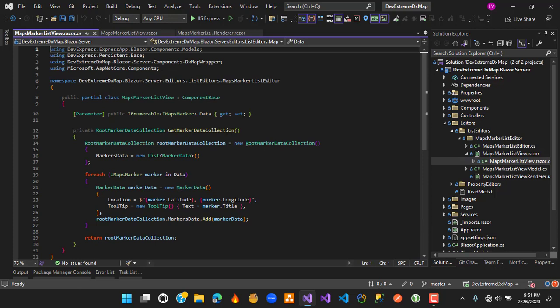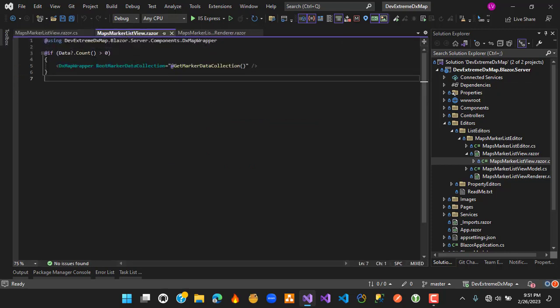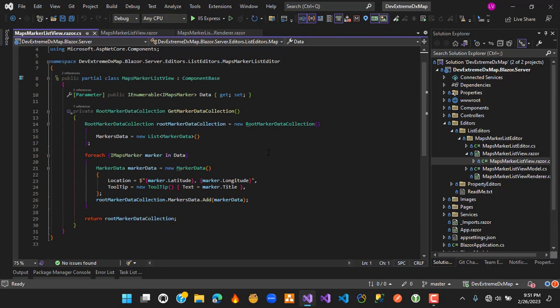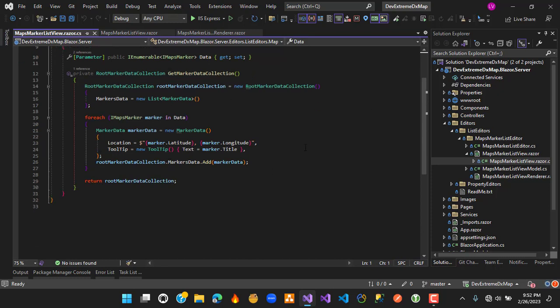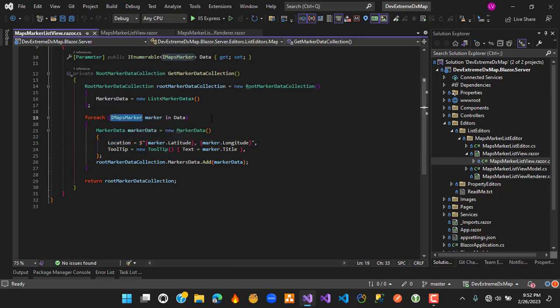In the list editor implementation, we have a MarkerDataCollection that is passed as the expected parameter. We get the data received from the editor, iterate over it, and create MarkerData objects, passing in the latitude, longitude, and tooltip using the title from the IMapMarker interface. Both editors use the IMapMarker interface, so this can be reused with any other business object that implements it.